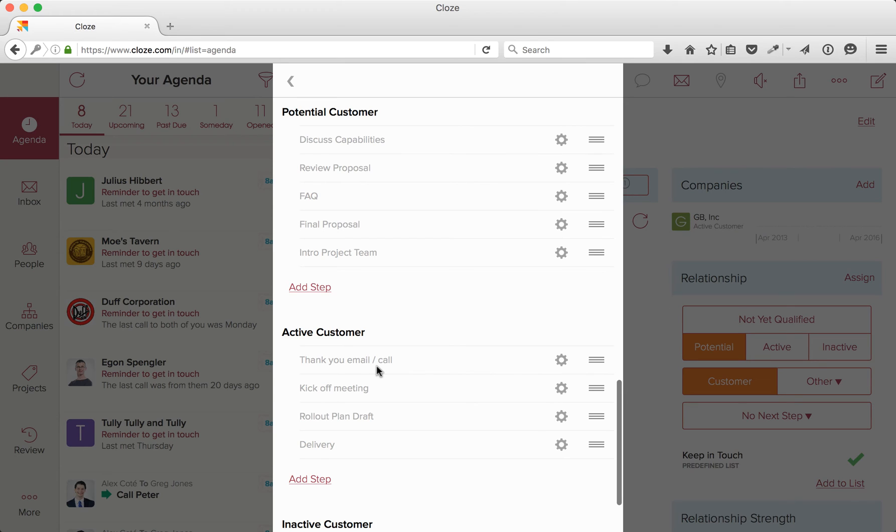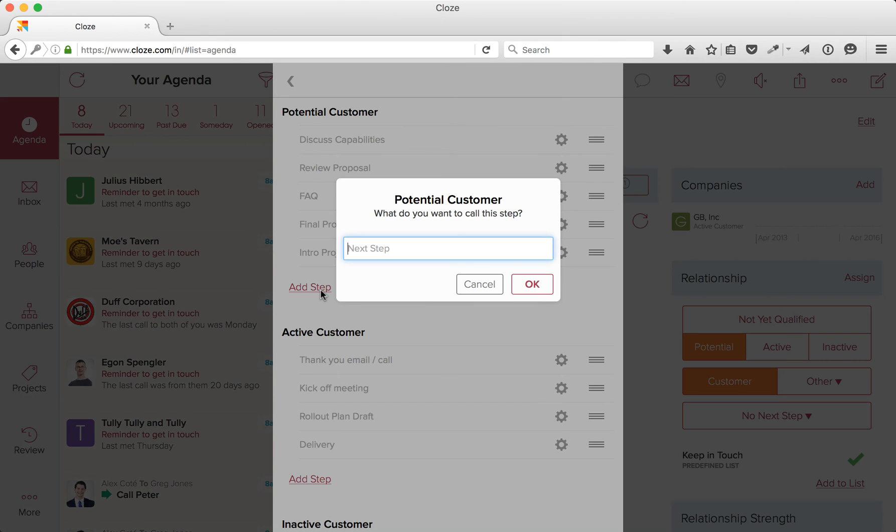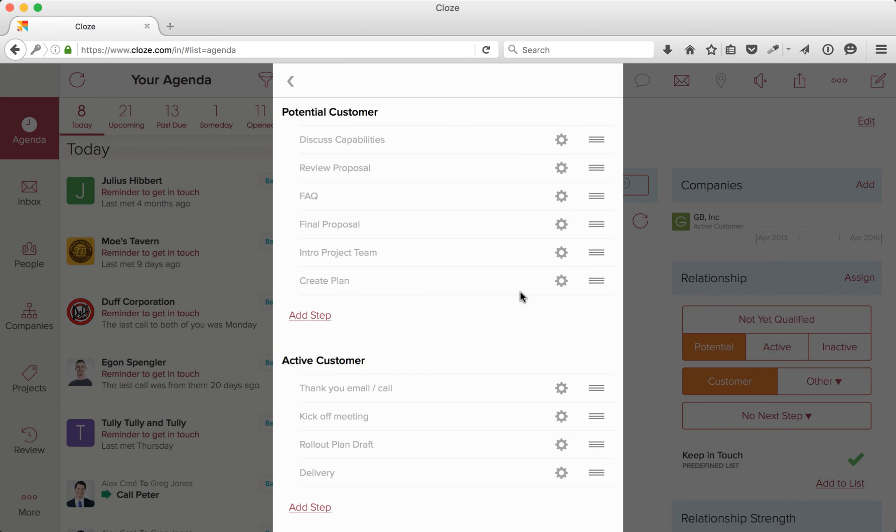Tap on Add Next Step and then type in the name of the next step. And hit OK. I can then rearrange the next steps as needed.